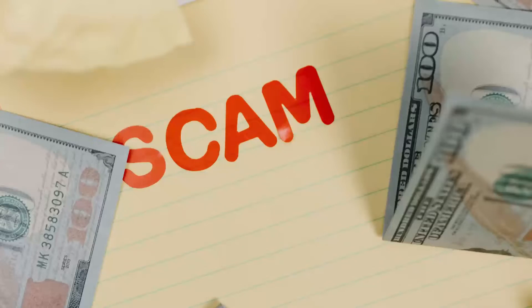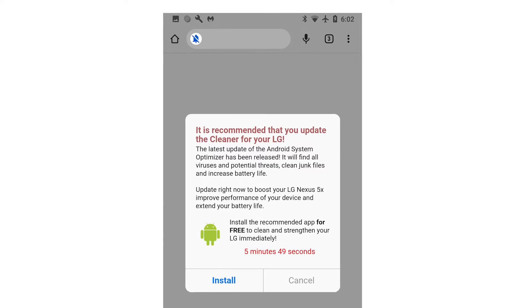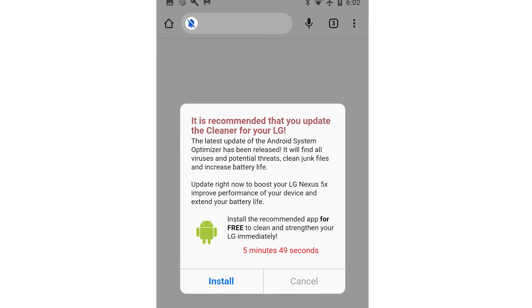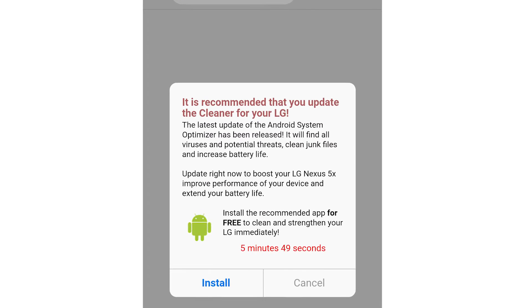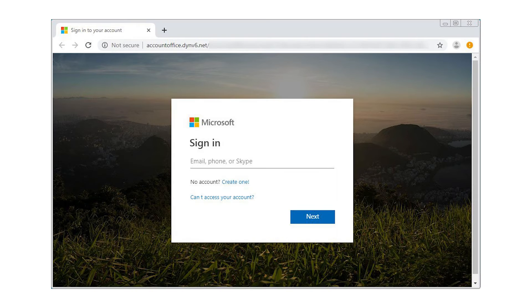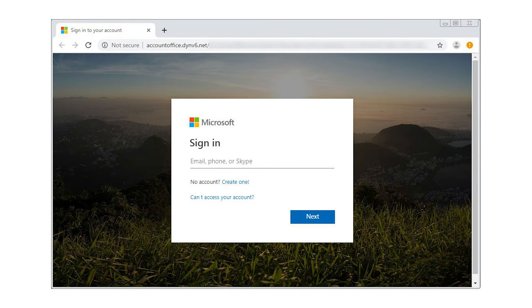Or adware can display malicious advertisements that could potentially make the user download unwanted malware onto their device, such as the one shown on screen, or possibly be phishing scams that are looking to steal private personal information from the user.